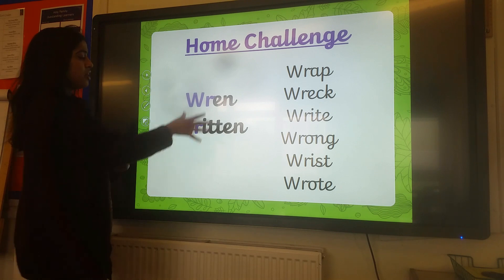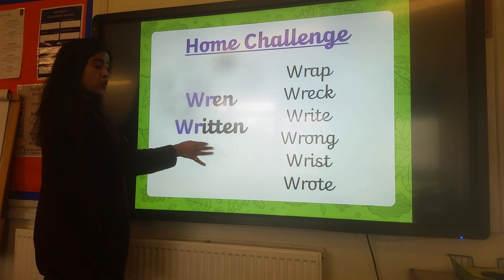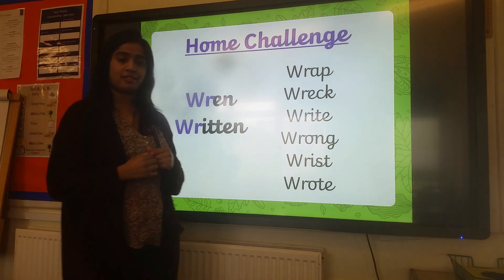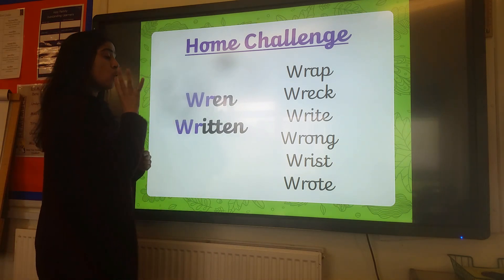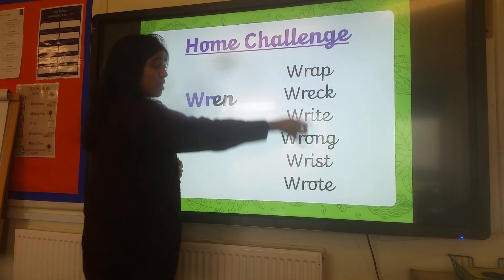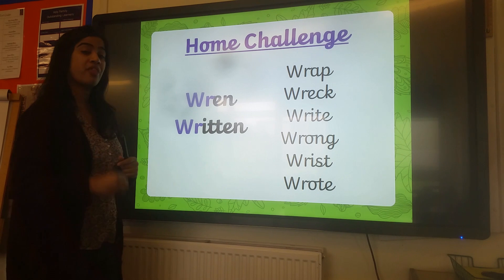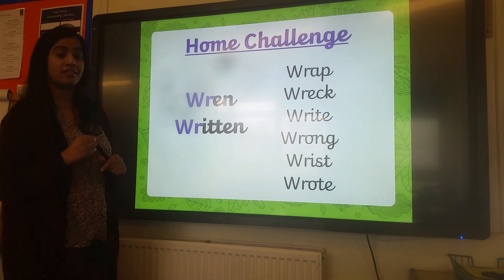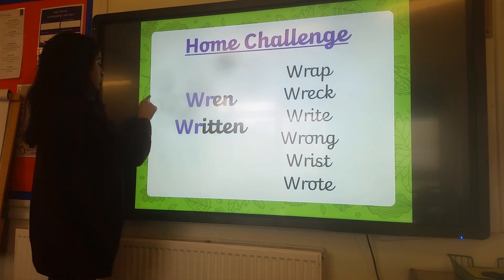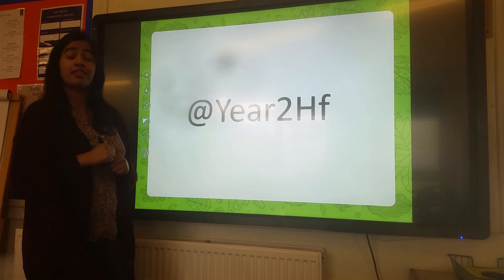Here are some more words for you to look at at home — two new words you can use at home. I want you to read carefully and then turn them into sentences. Also, choose some of the words we've looked at in today's session and use them in your own sentences as well. Remember, for any home learning, don't forget to post it on our Year 2 Twitter. Bye!